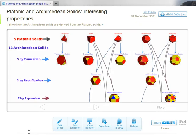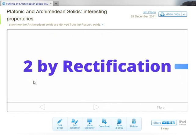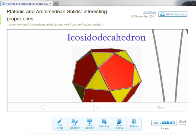Across the top here we have the five platonic solids, and we're going to be using a process called rectification. Two of the Archimedean solids can be found by rectification. The dodecahedron and the icosahedron can be used to make the icosidodecahedron.